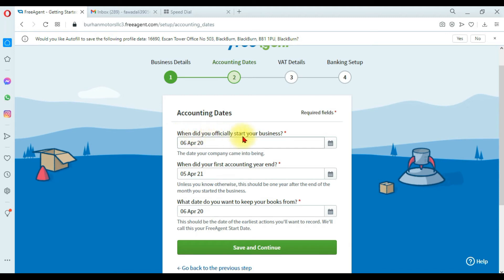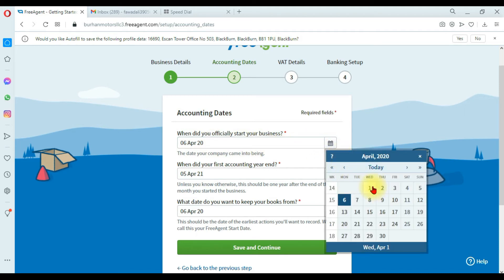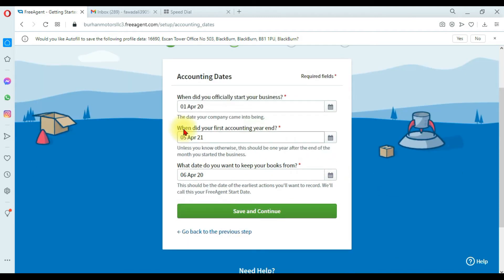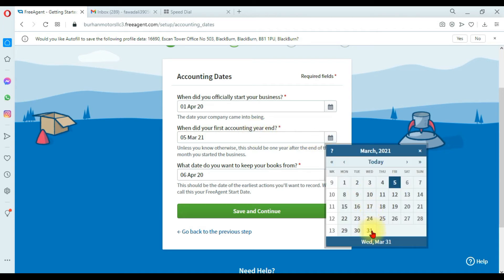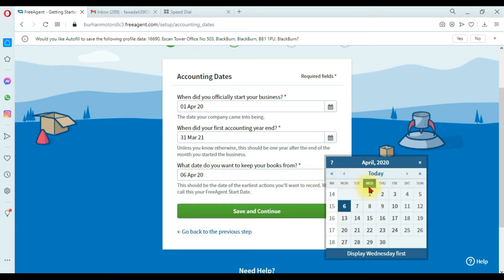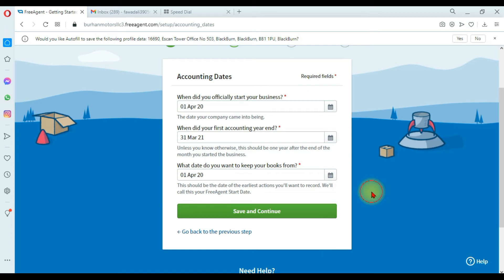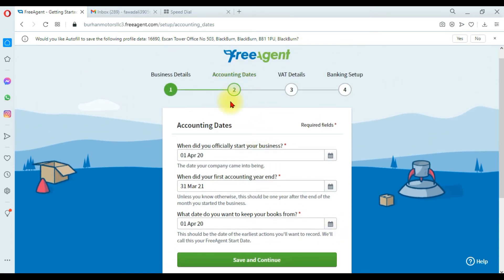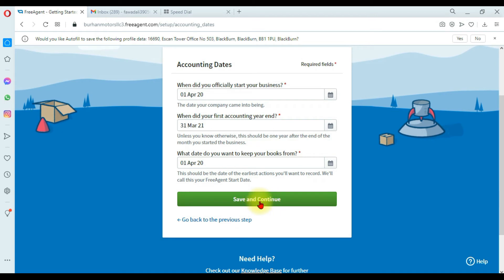The second step is accounting dates. First, enter when you officially started your business — by default it shows 6th April, but I want to start from 1st April 2020. Next, enter when your first accounting year ends — that is 31st March 2021. Then enter the date you want to keep your books from — I'm starting from 1st April 2020. Click 'Save and Continue.'